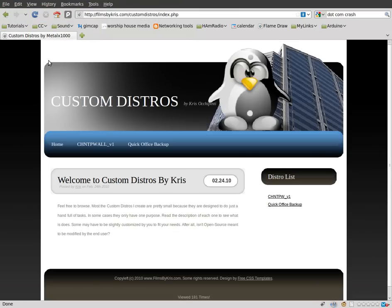Today we're going to be looking at another live CD that I created, a custom distro of Linux that I created for fun to make your life a little bit easier.